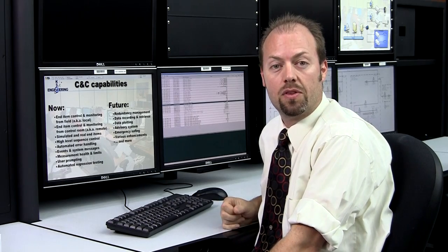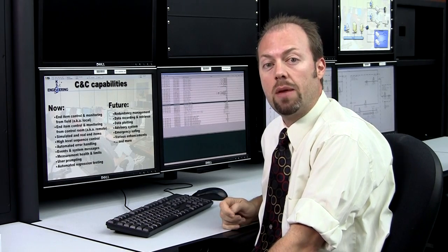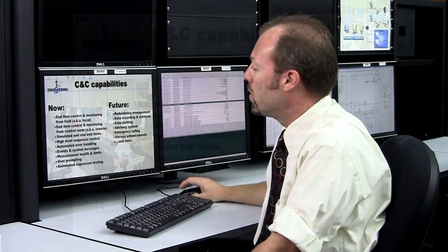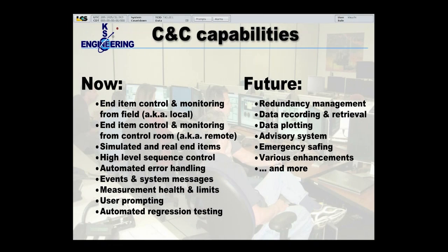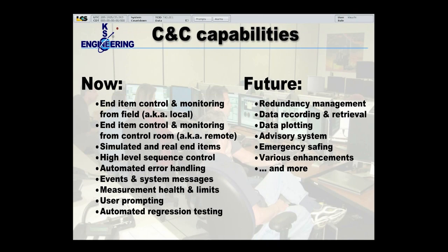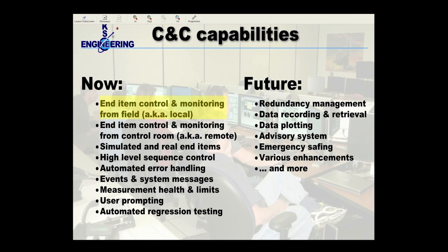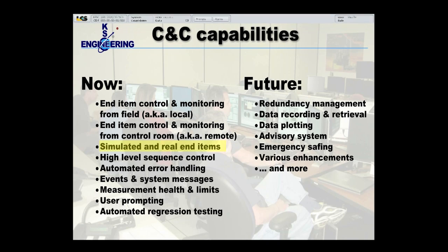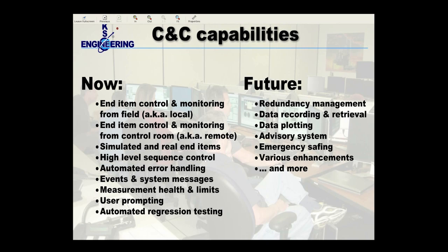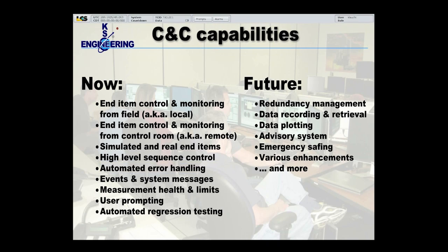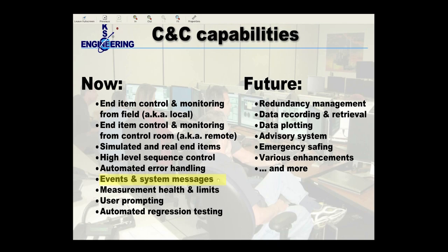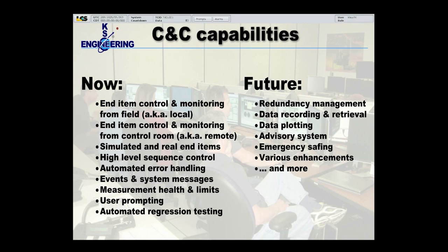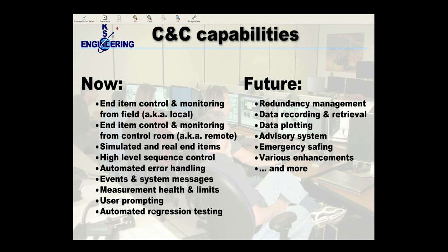The command and control system that we're going to demonstrate for you today has the following capabilities. Right now, the command and control system does local control and monitoring from the field and from the control room. It has both simulated and real end items. It performs high-level sequence control, and it has some automated error handling functionality. It provides events and system messages to the user. It provides measurement health and measurement limits to the user and user prompting. And it also contains some automated regression testing.